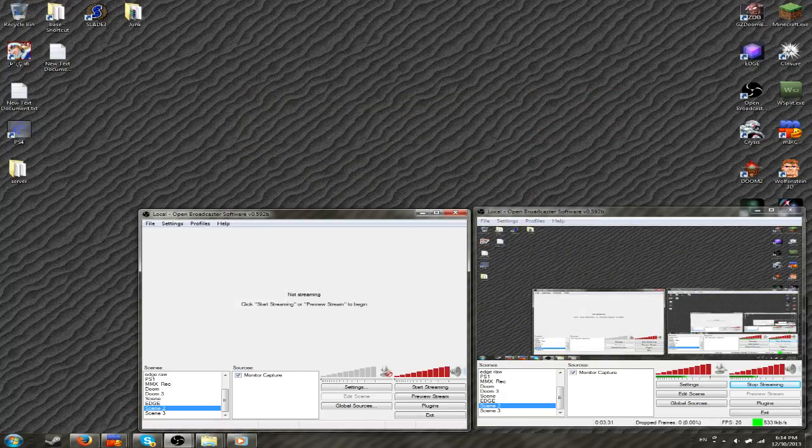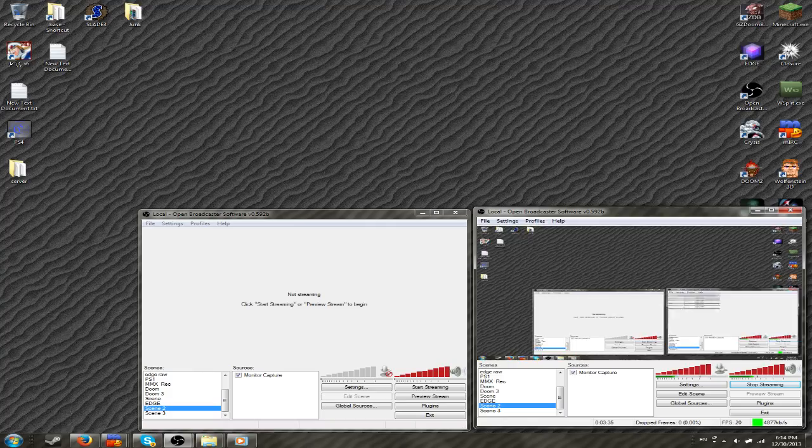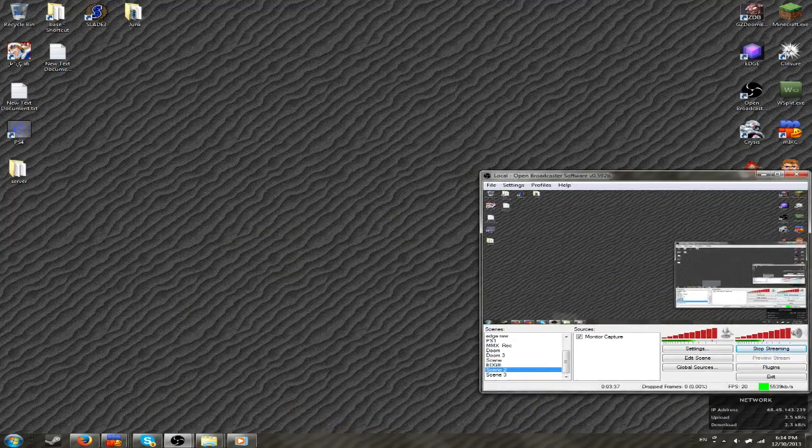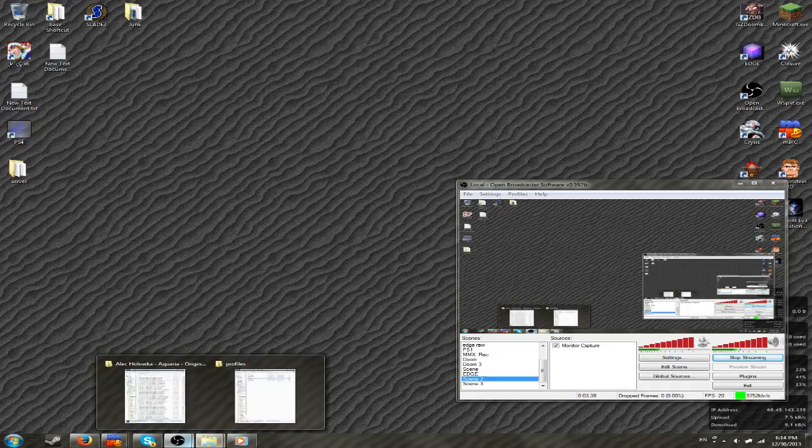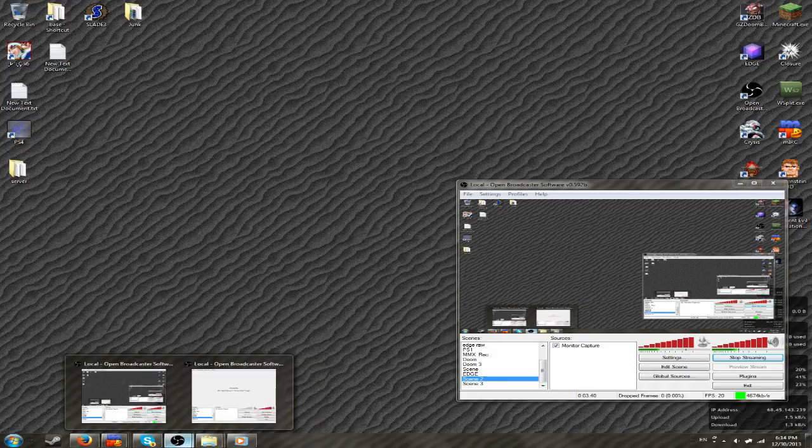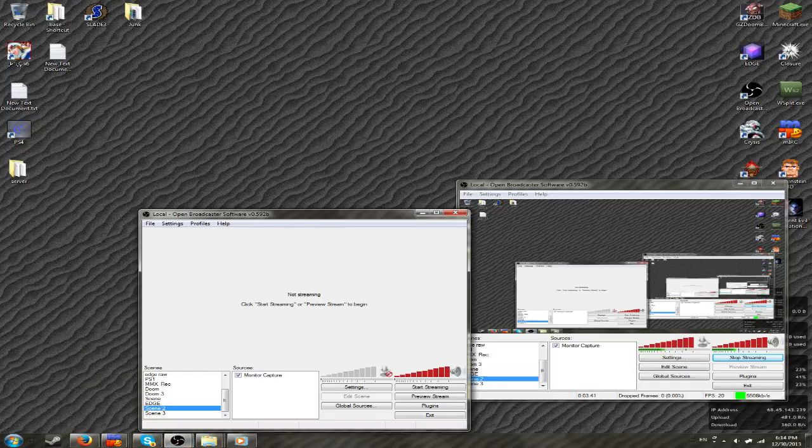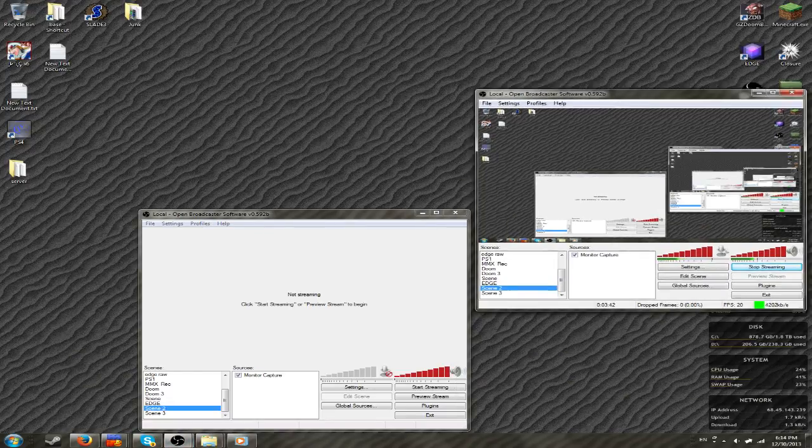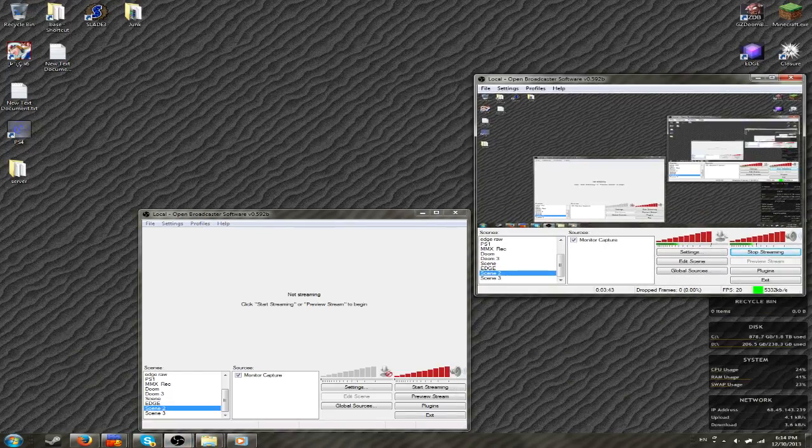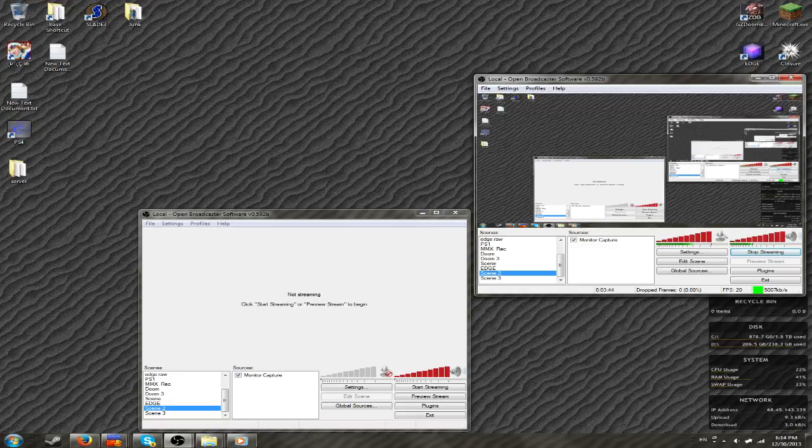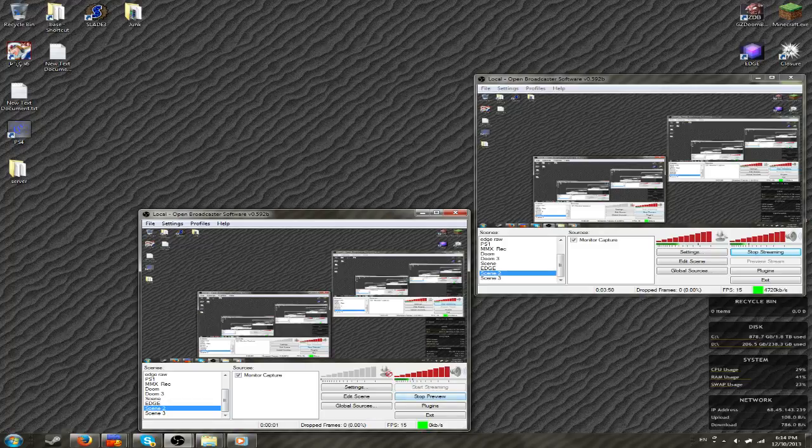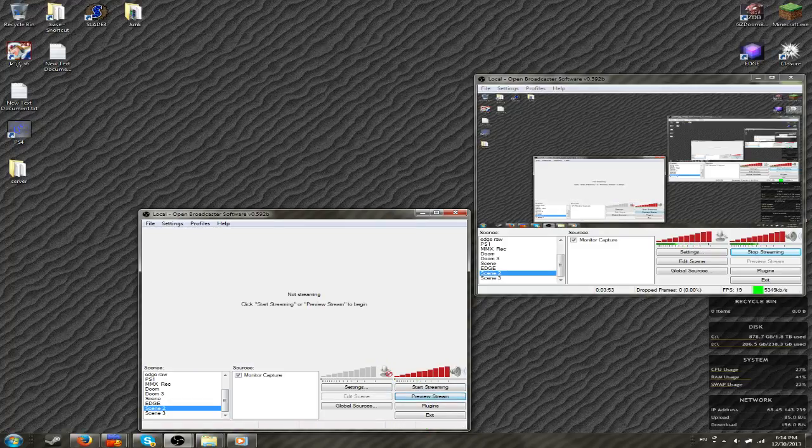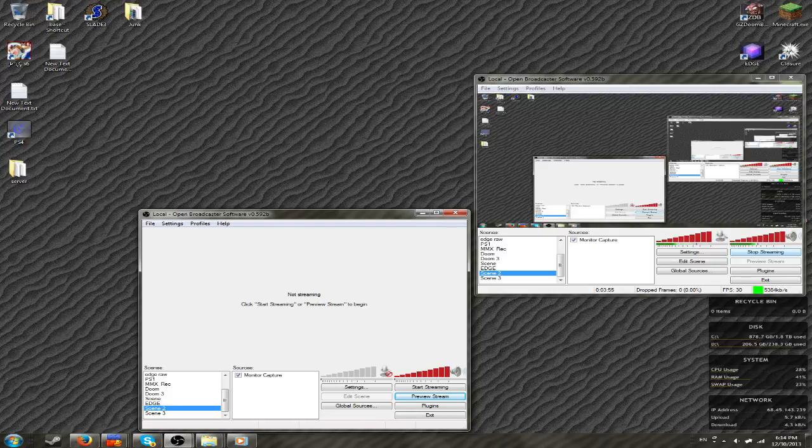So basically you just have one stream open, say for example, say this is my stream. I'm streaming this right now. Hello viewers. That's my stream, and then now I have the local record, so I just start local recording, and there you go. Just have two open at once. Hopefully that's useful.